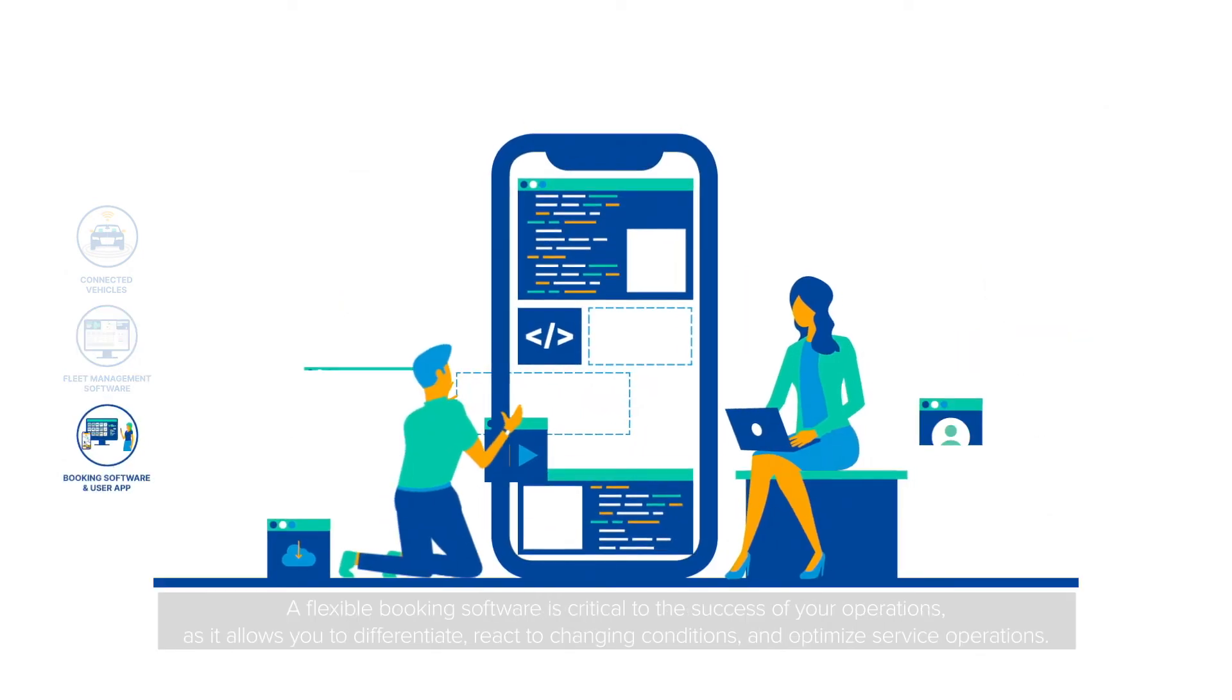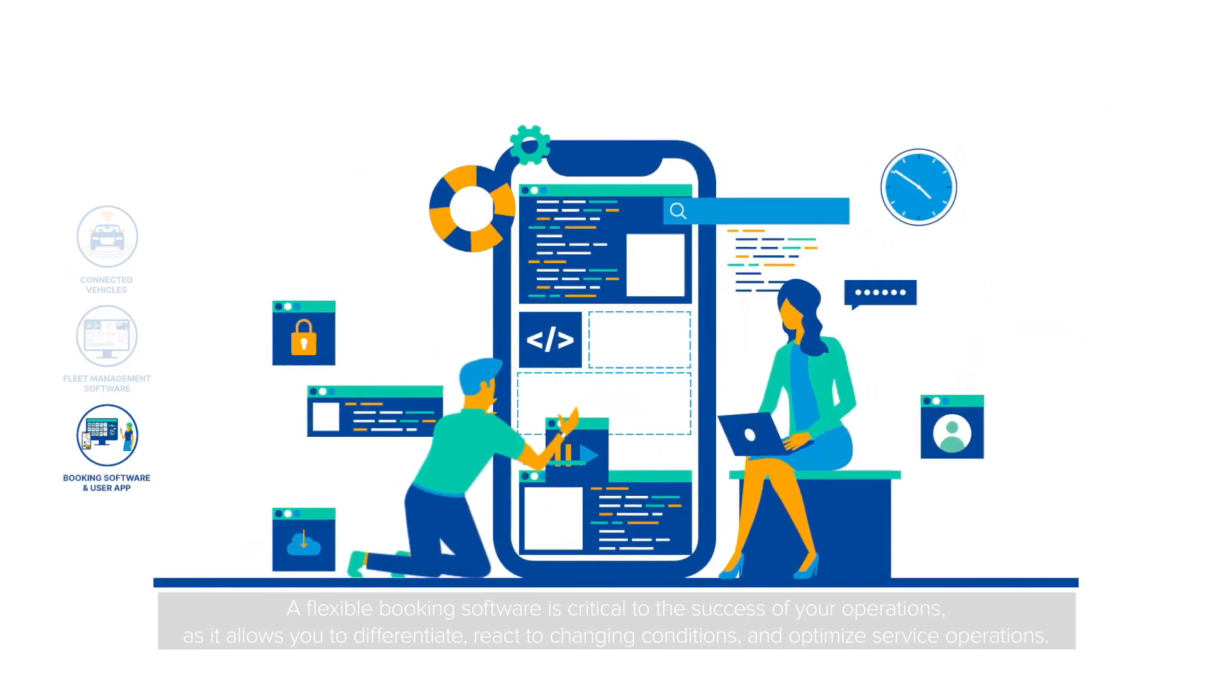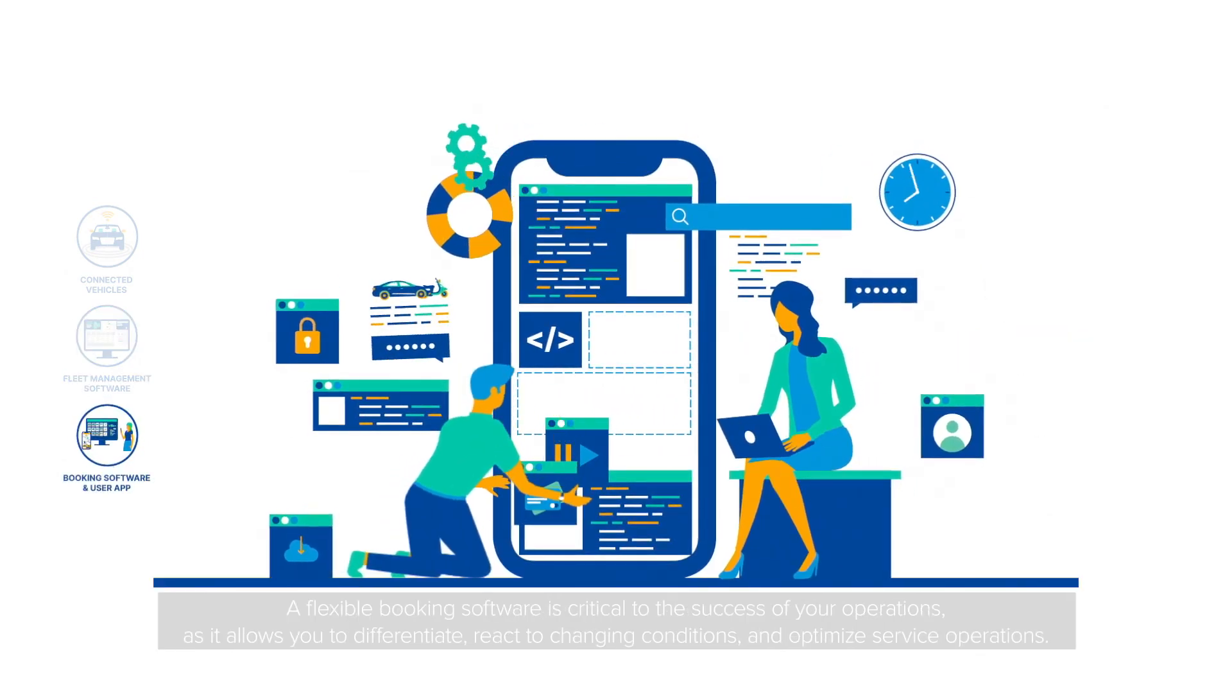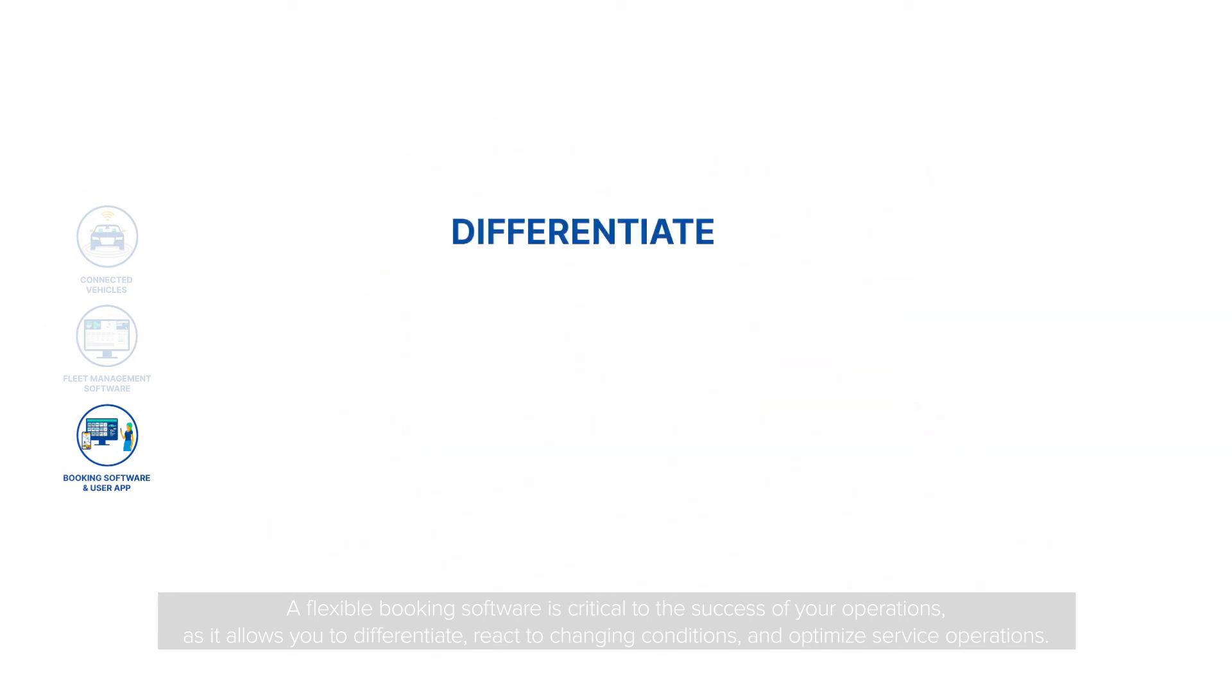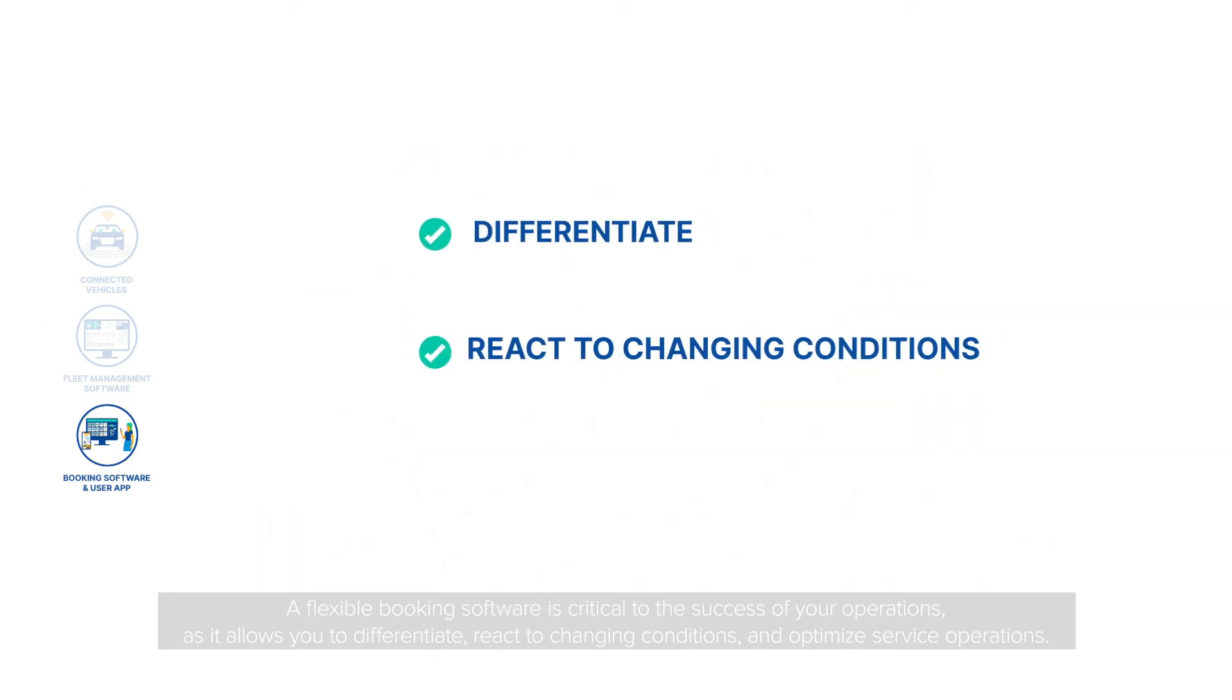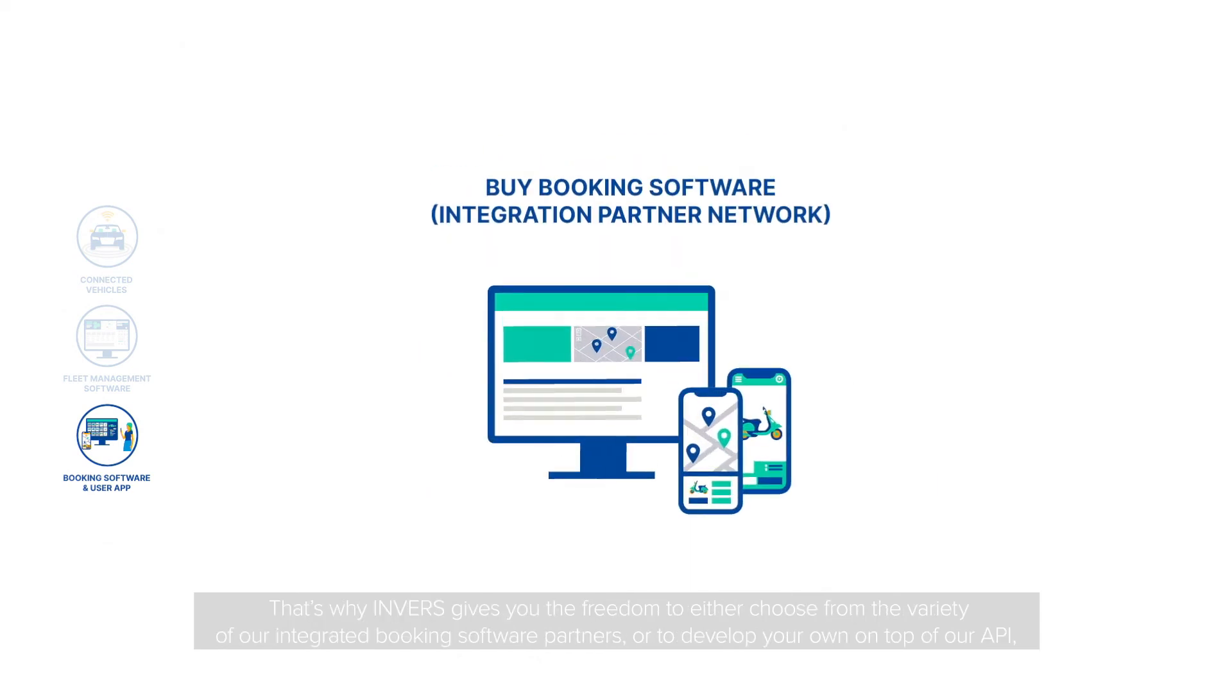A flexible booking software is critical to the success of your operations as it allows you to differentiate, react to changing conditions, and optimize service operations.